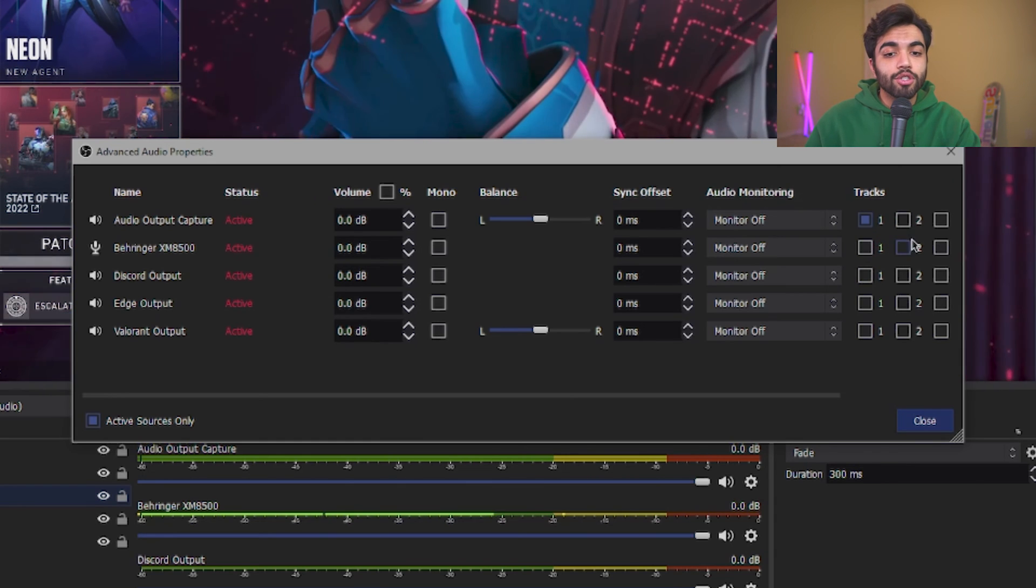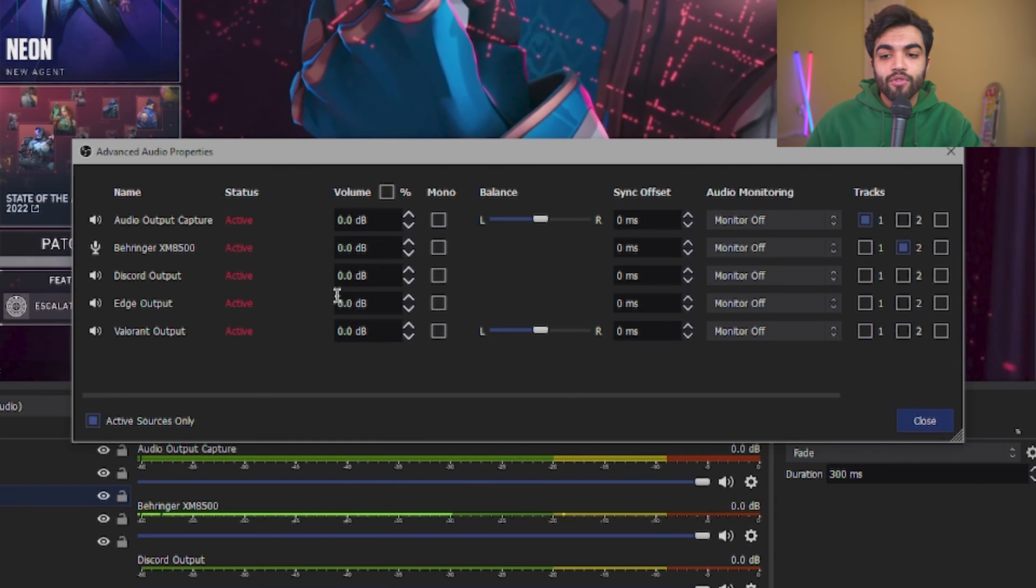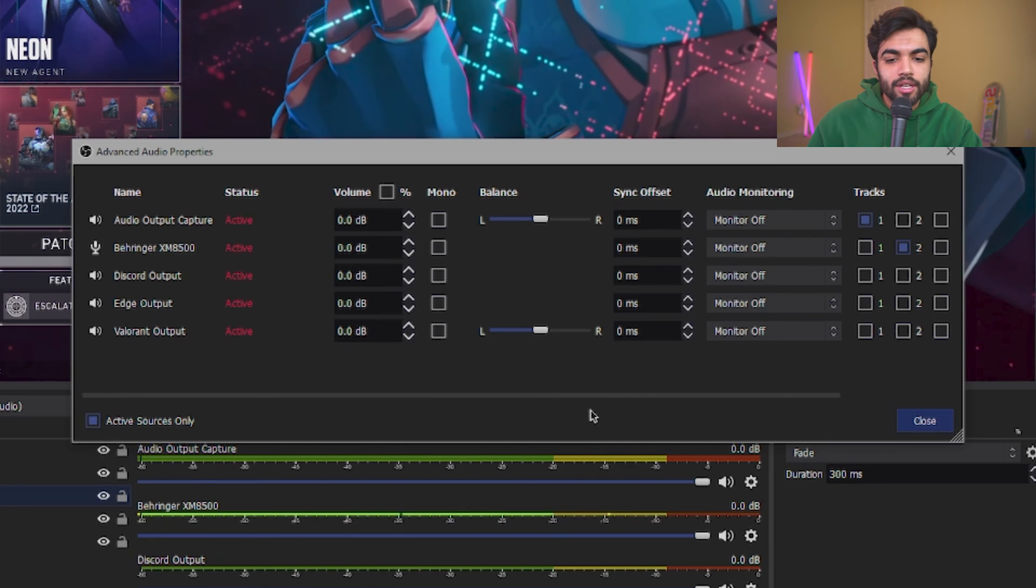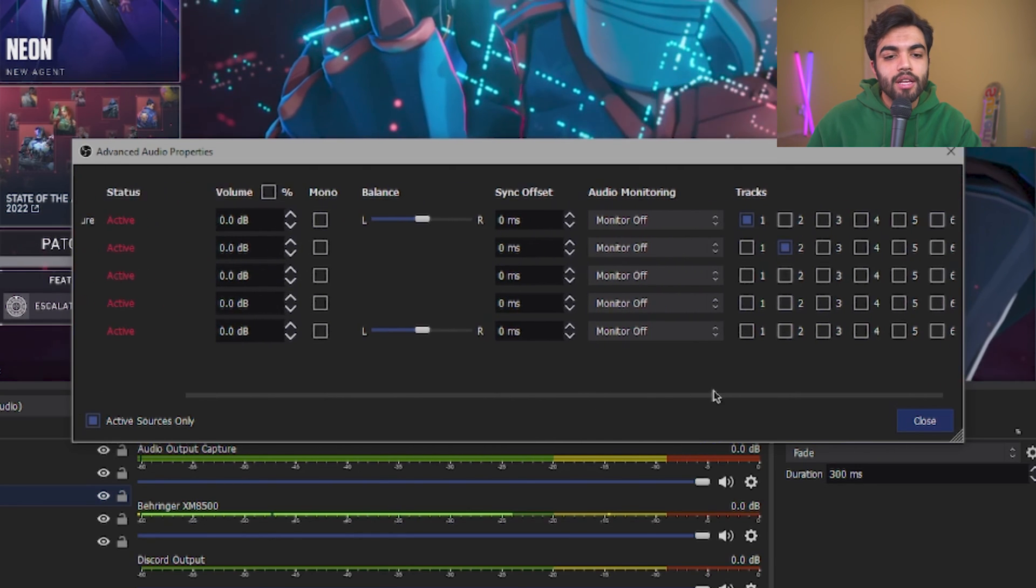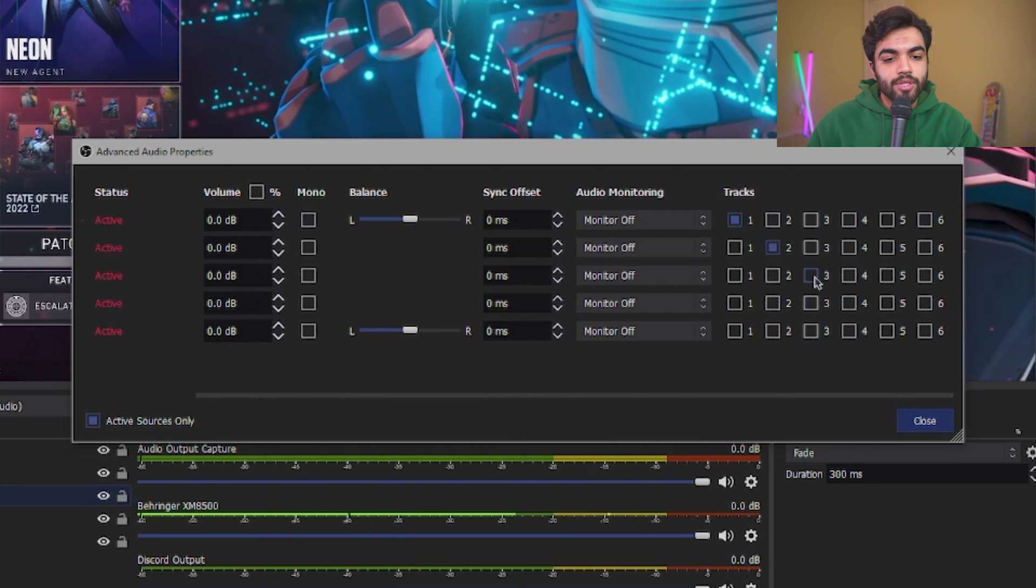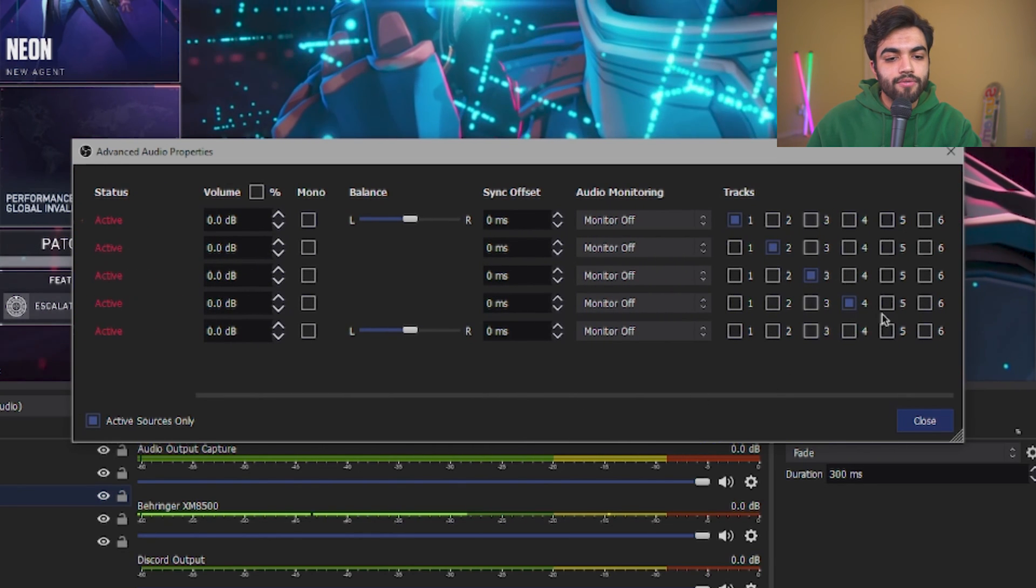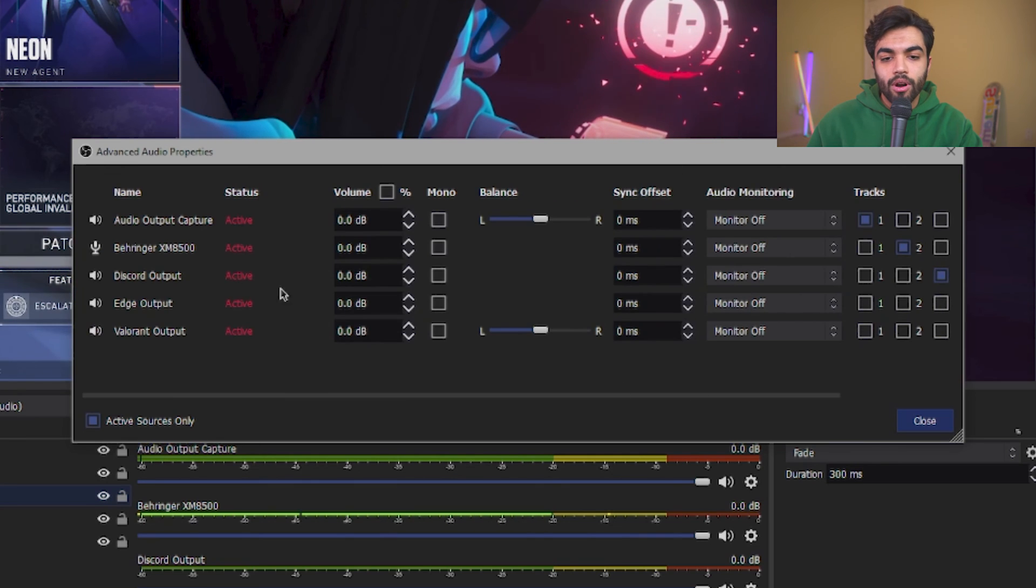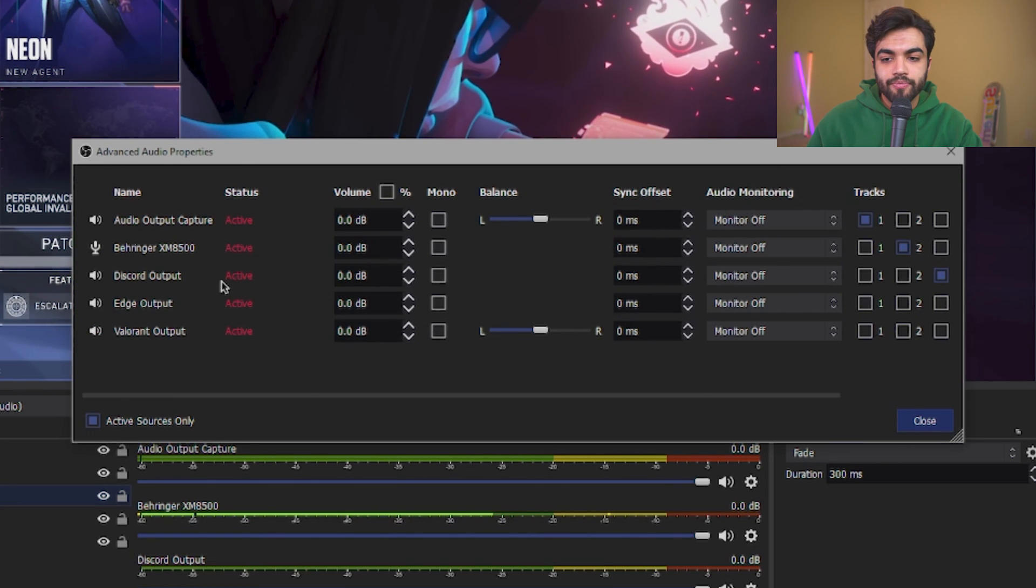So for Discord, Edge, and Valorant, again, I'm going to give them separate tracks for themselves. So three, four, and five. Now we're all well and good.